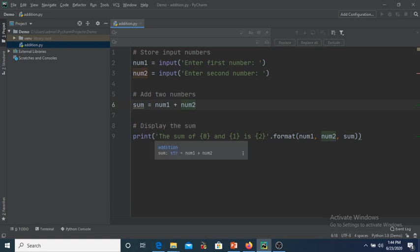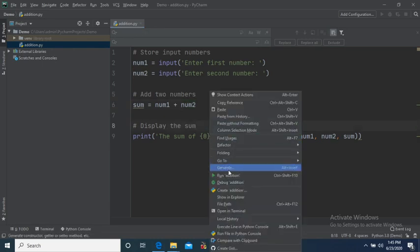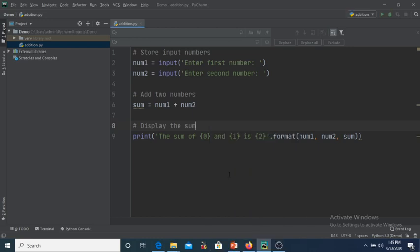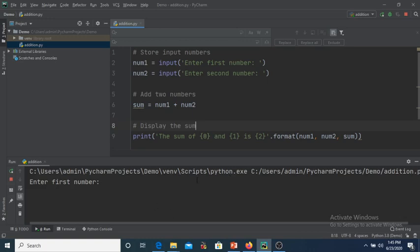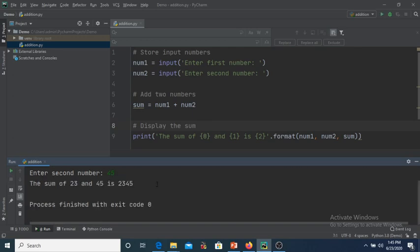Now we will see how to execute this Python program. To execute the code, right-click, then go to Run, and click on the program name 'addition'. A terminal window appears asking us to enter the first number. I enter 23, then it asks for the second number and I enter 45. The output shows the sum of 23 and 45 is 2345. Is this correct?